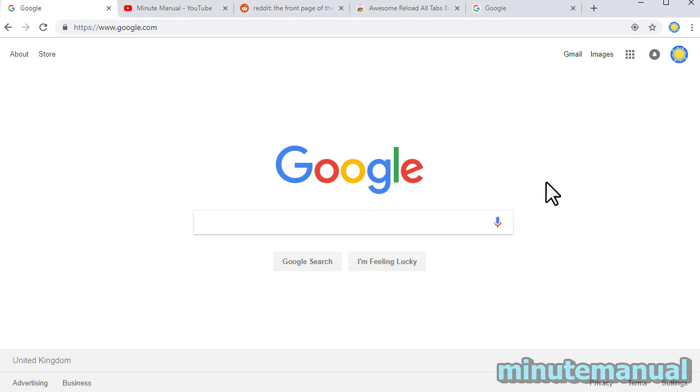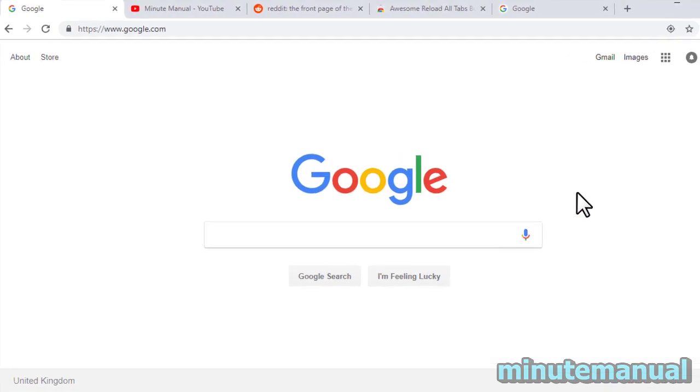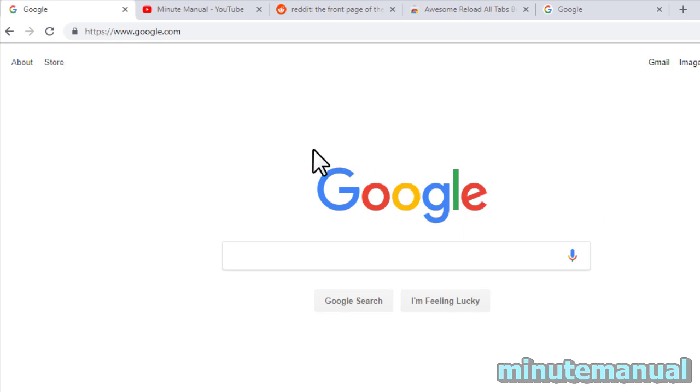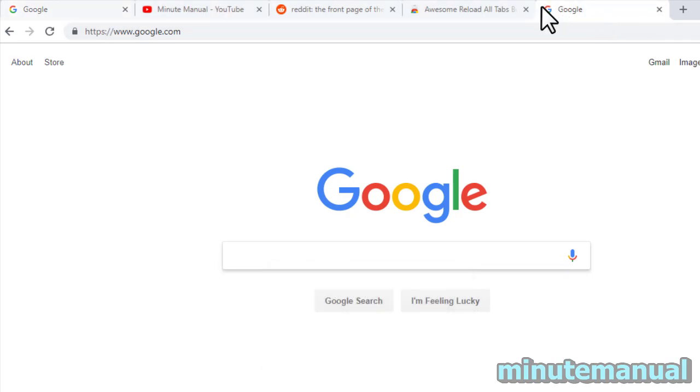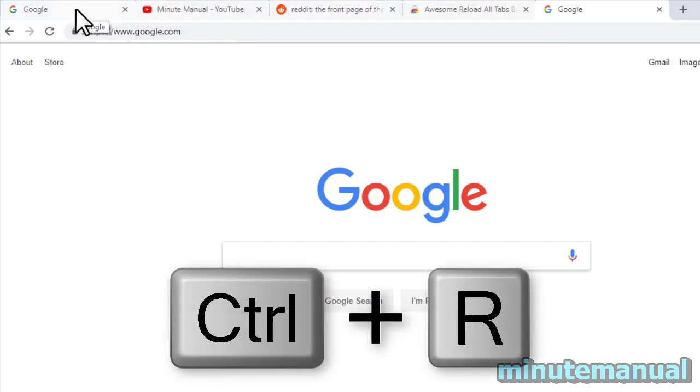How to refresh all tabs in Google Chrome. A very simple way to do this is by clicking on the tab to the far left side of your Chrome window, then holding Shift and clicking on the tab to the far right. This will select all of the tabs in your Chrome window.